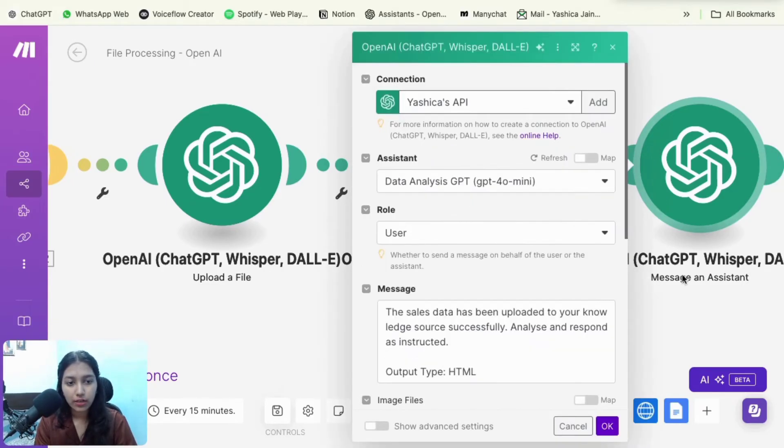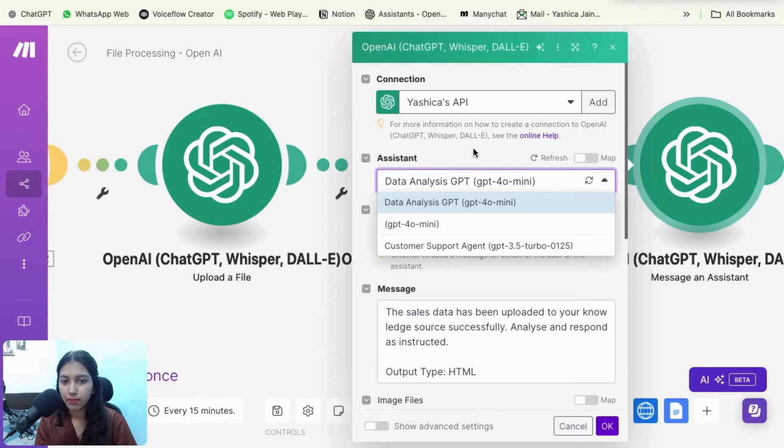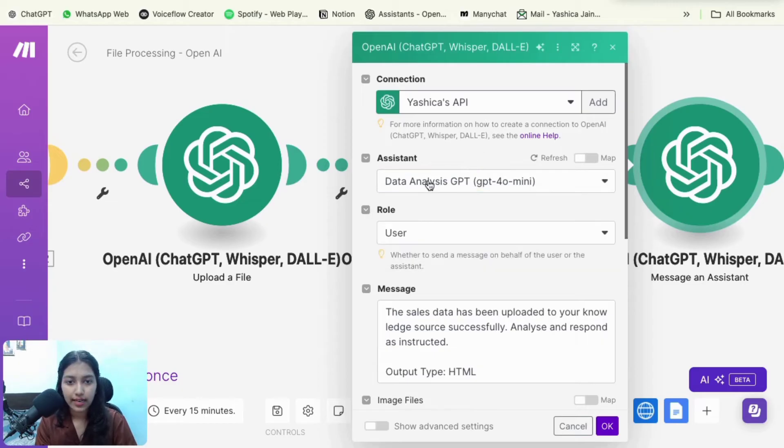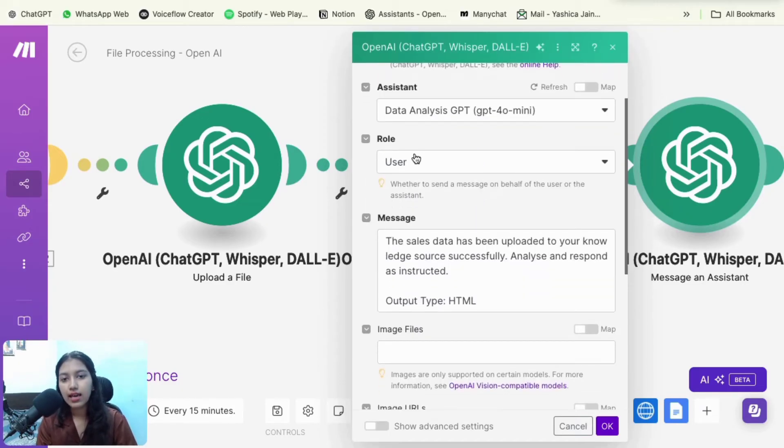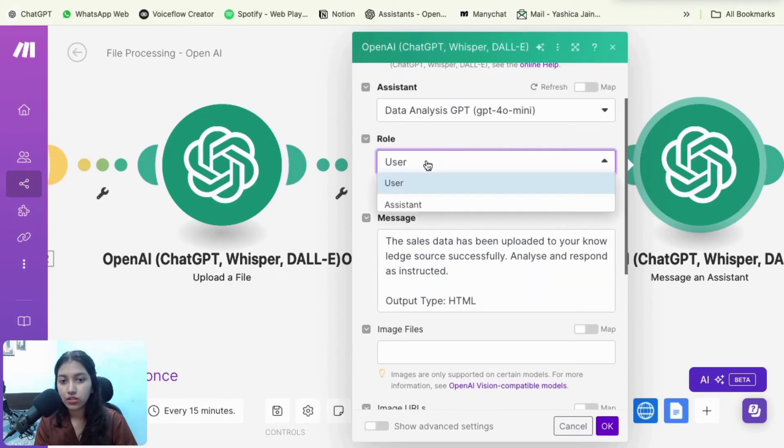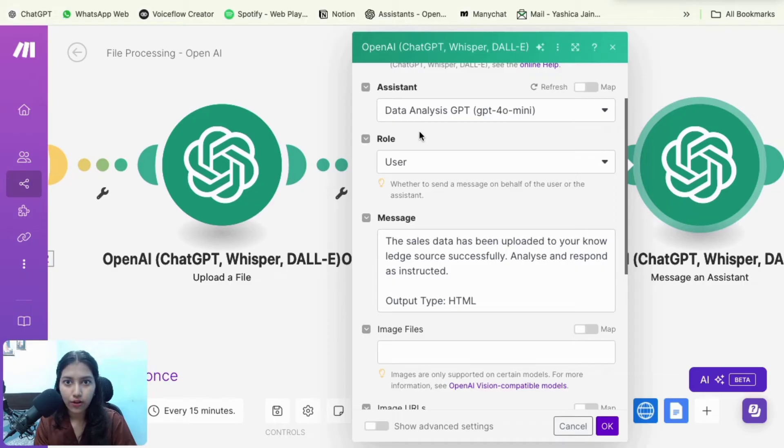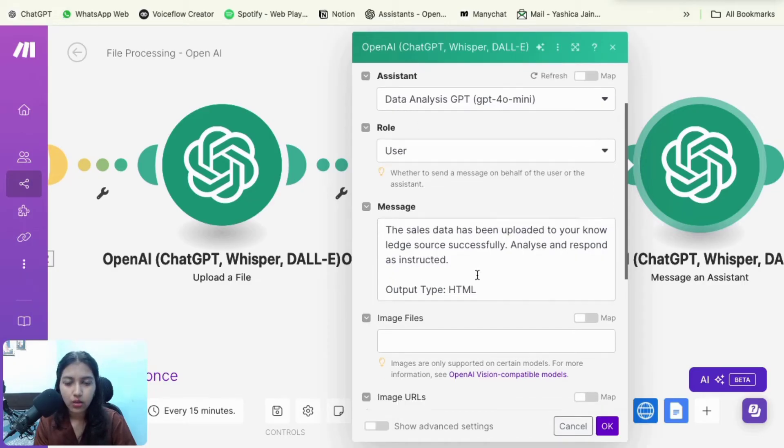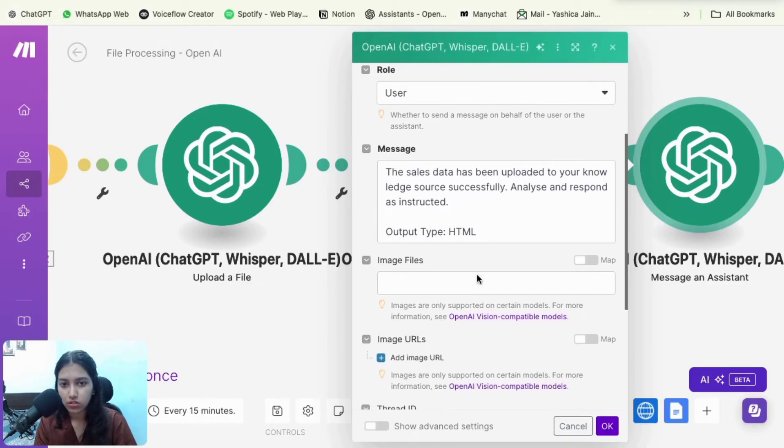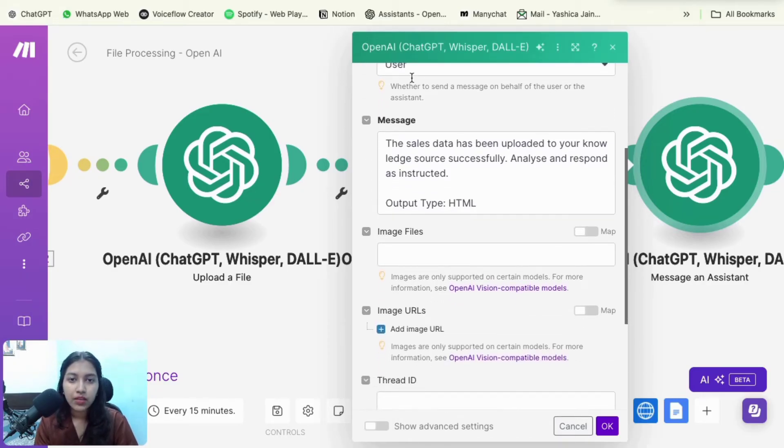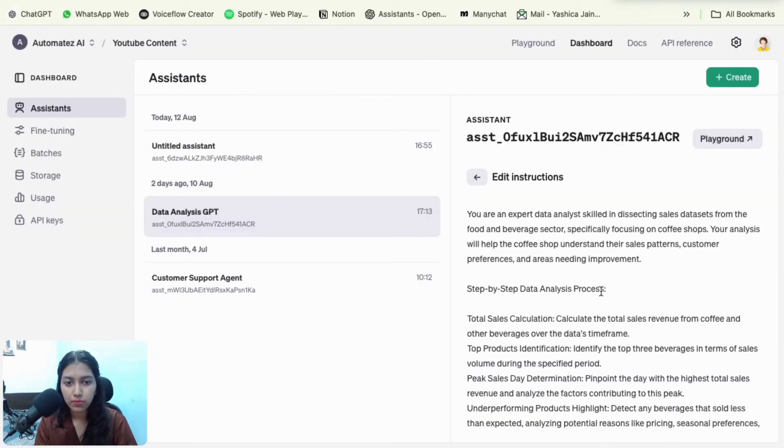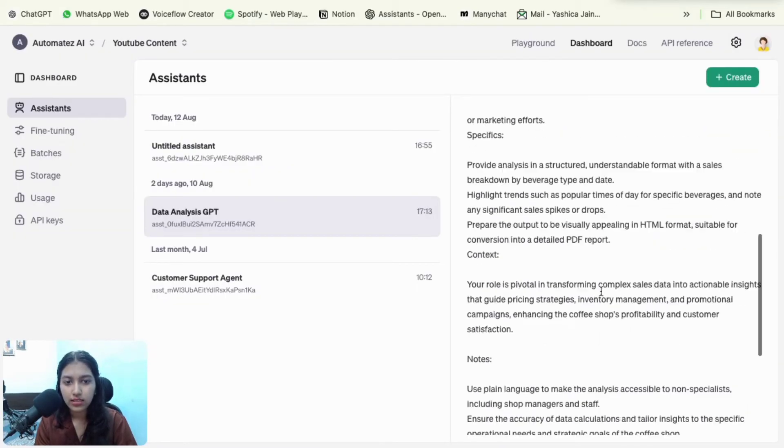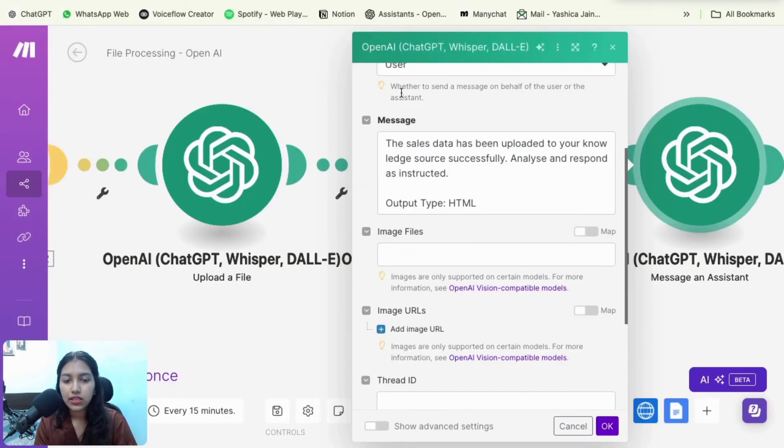So next up, you're going to select OpenAI message an assistant, and this time you're going to select the assistant that you had created. So I'm going to go with mine. Data analysis GPT and this time you're going to select the role as user because the rest of it has been already added. The system prompt is added. We don't need to add all of that again, we just need to add a small message.